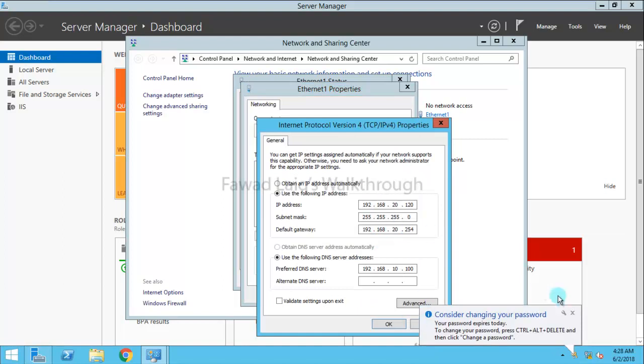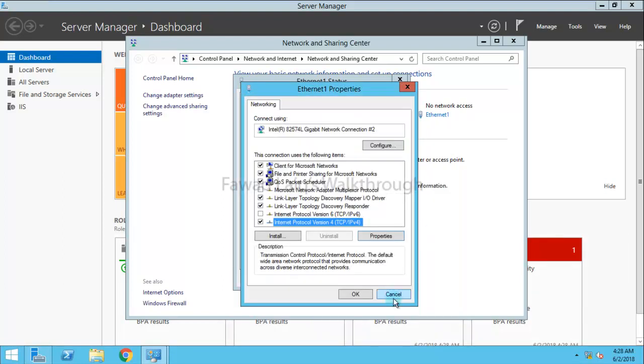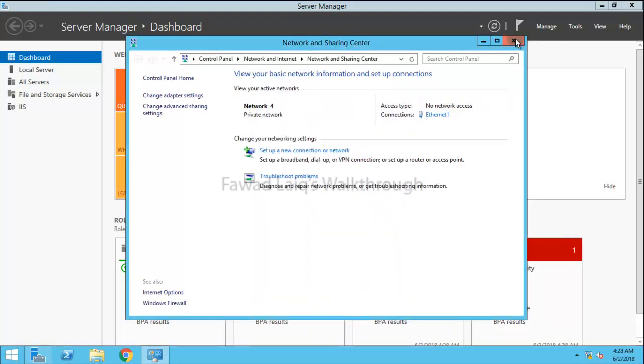Look at the network configuration. That still remains the same, but the SID of this machine is changed now.